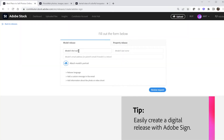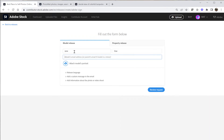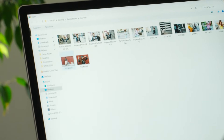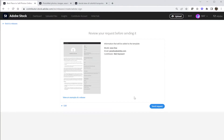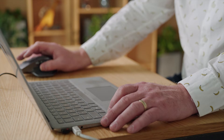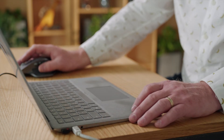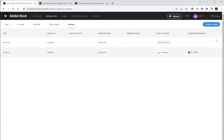Next, enter the model's first and last name, followed by their email address. Attach a reference image of the model. Click Review Request and confirm accuracy, then send the request. Once the model finishes the signing process, the release will be sent back to you, the photographer, to sign. Check your email and click the Review and Sign button. Once done, the release will appear in your account and can be discovered in the Contributor Portal by selecting the Search for an Existing Release option on the indexing page.